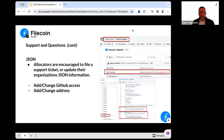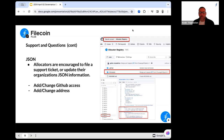These JSON files essentially contain all the information for an organization. If you look at the screenshot here, you can see this allocator issue is 996 — that was their application — and here is all the information: their GitHub, their links, their multi-sig address. Whenever an issue is filed, typically the governance team — myself or Galen — will come in and edit this JSON file.